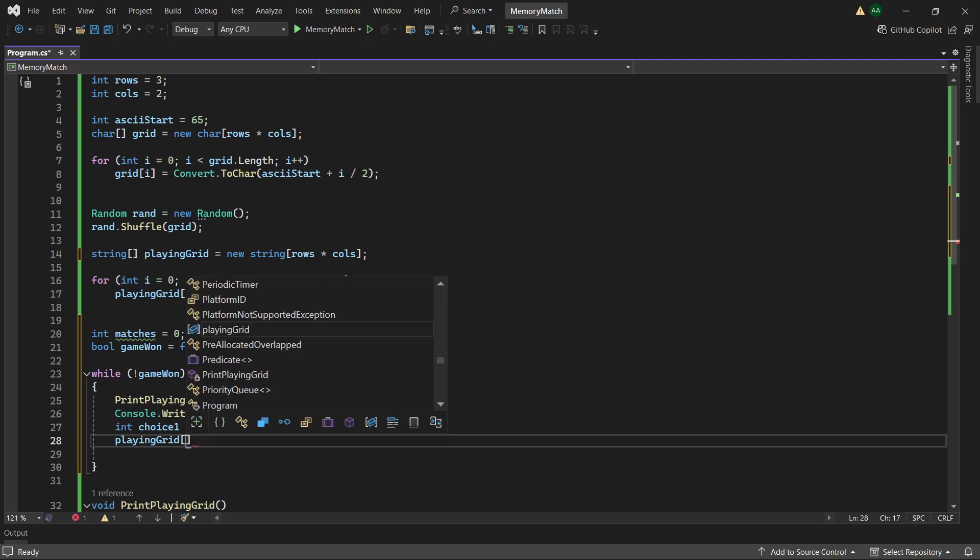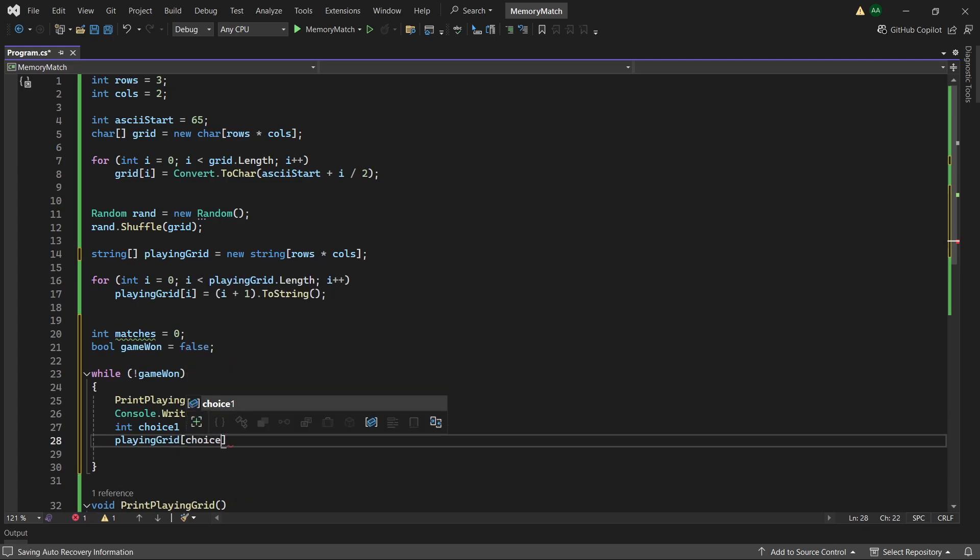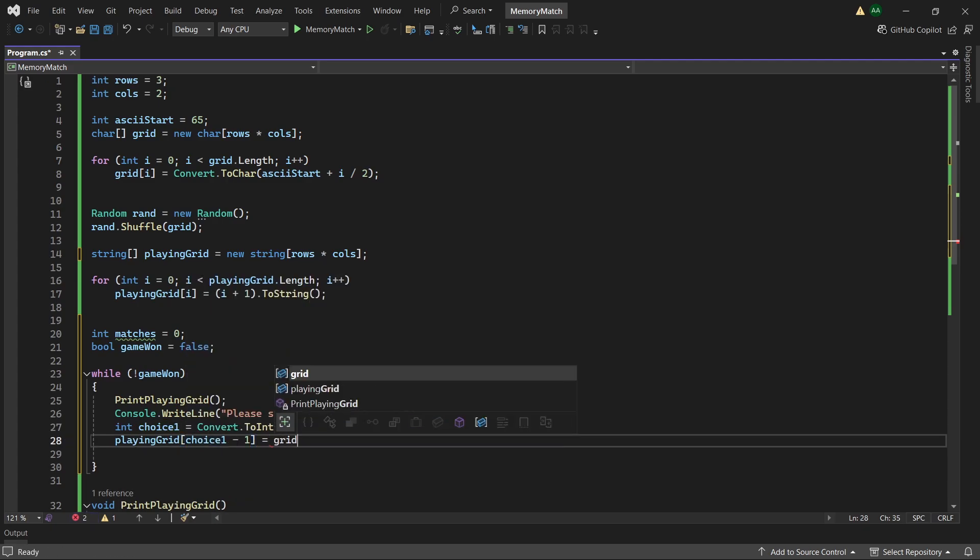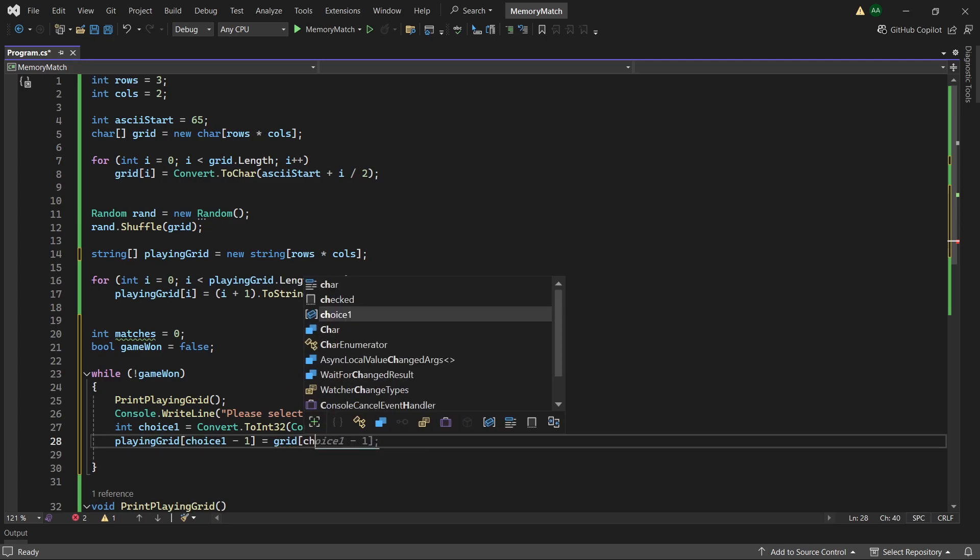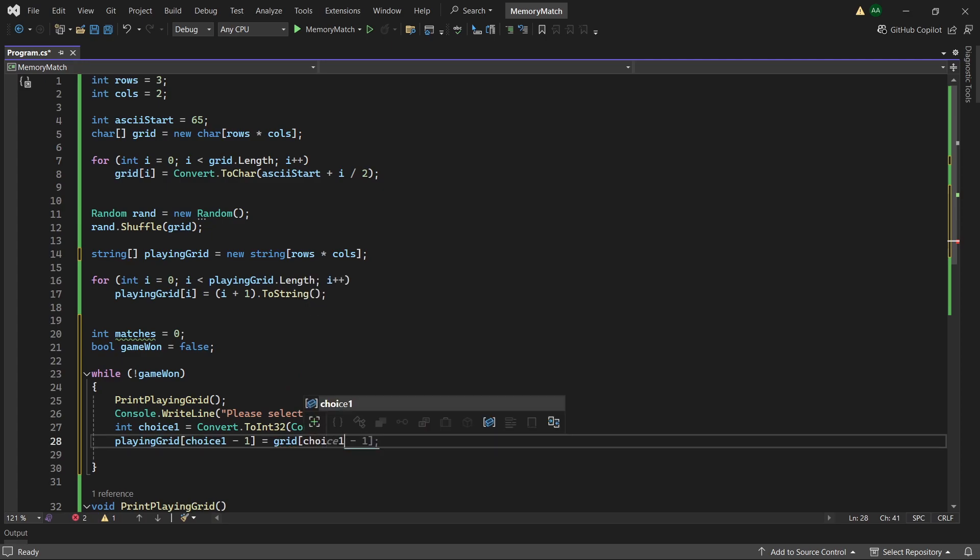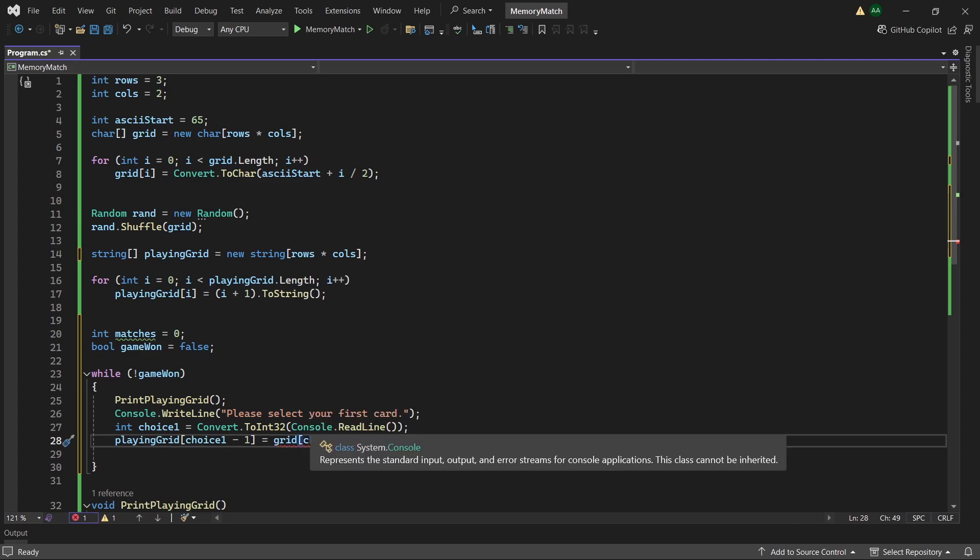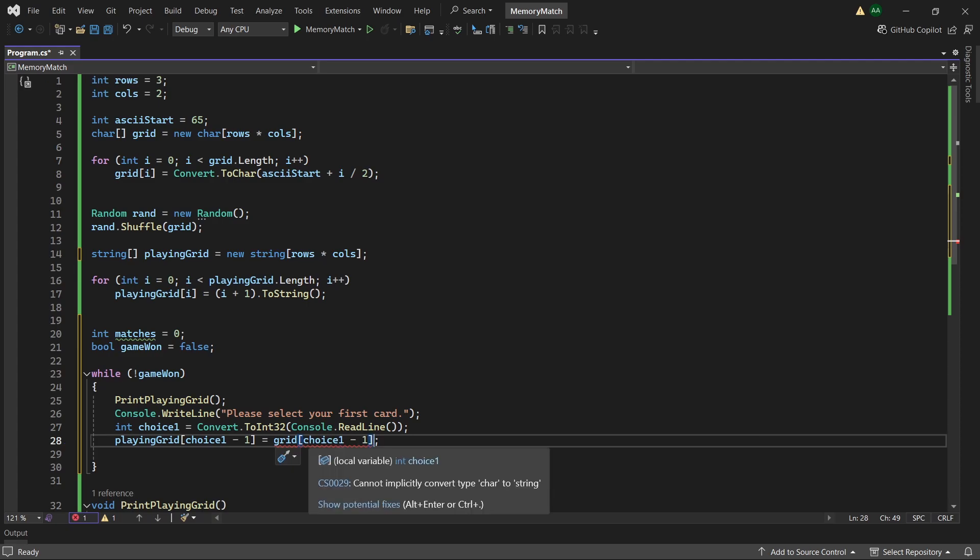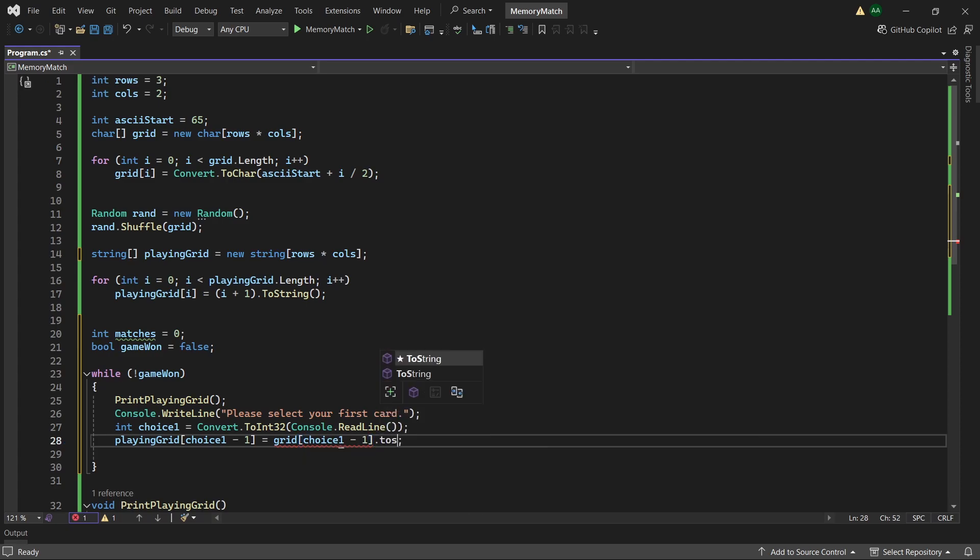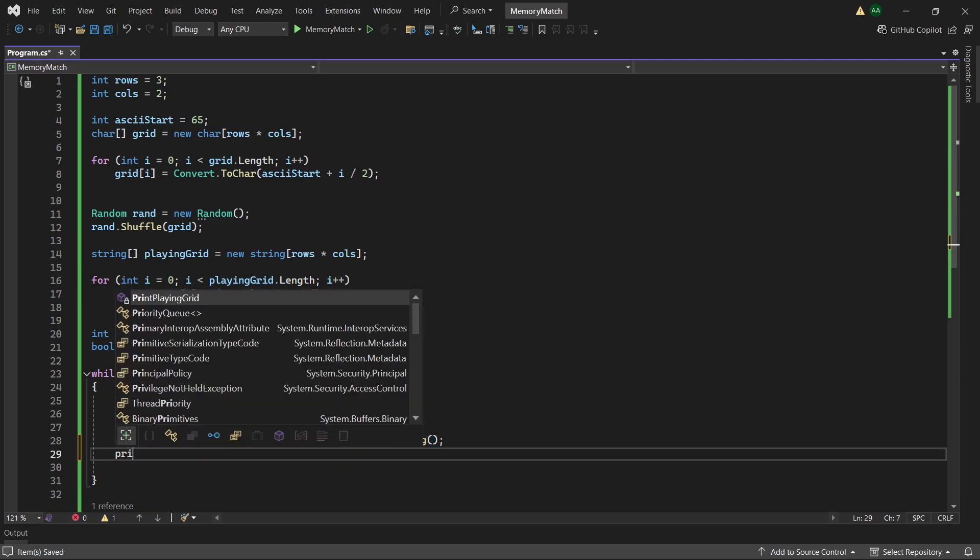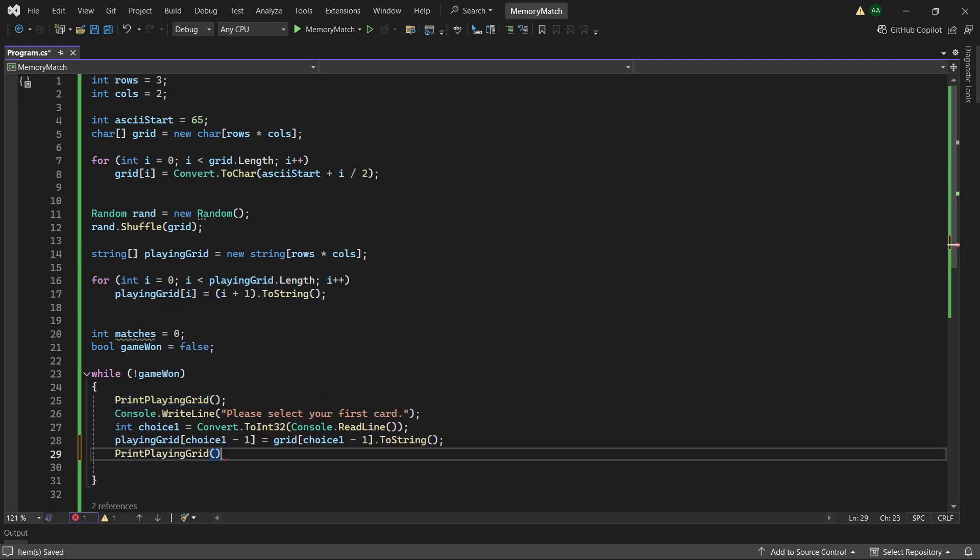Then we'll want to modify our playing grid of index choice1 minus 1 to grid of choice1 minus 1. We'll see a little error here which will come up because it will say cannot convert type char to int. So on the end of this we'll append a .ToString. And then let's print our playing grid again to see what it looks like.